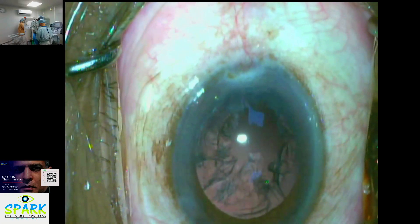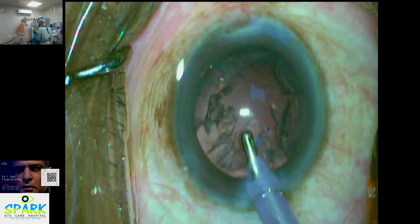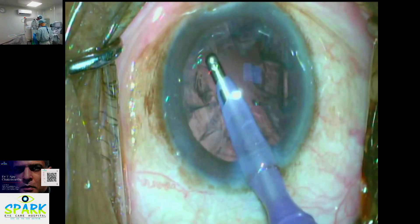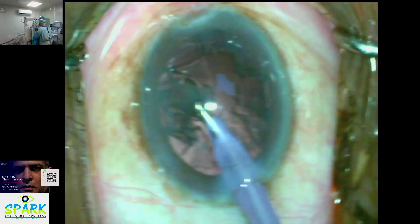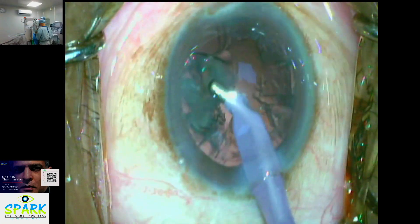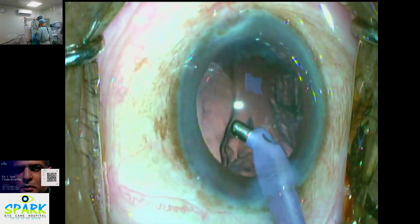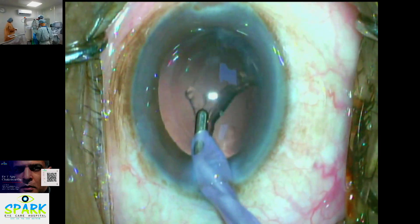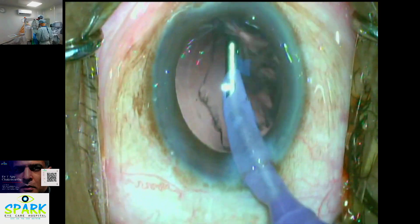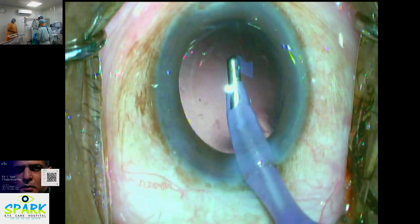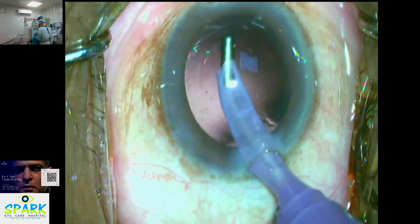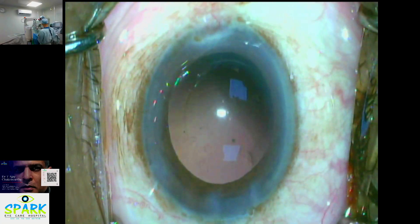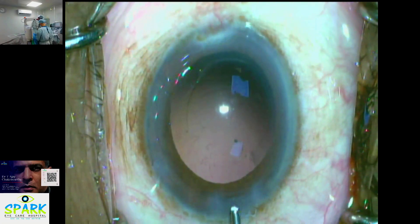The probe is the irrigation-aspiration probe. With the irrigation-aspiration probe, you will be able to fill and clear the first part. If you look at the retina, you can see the retina.